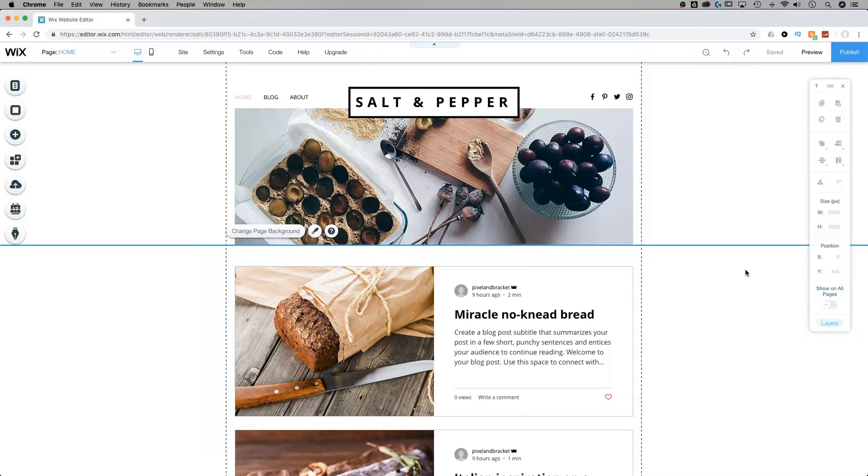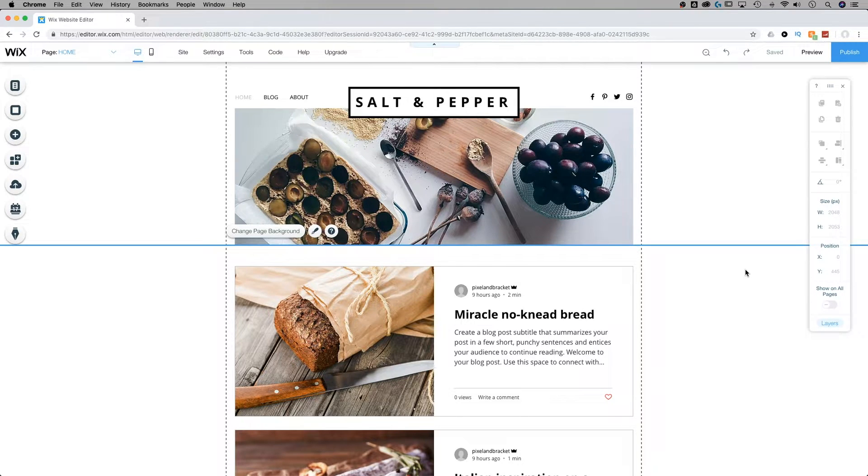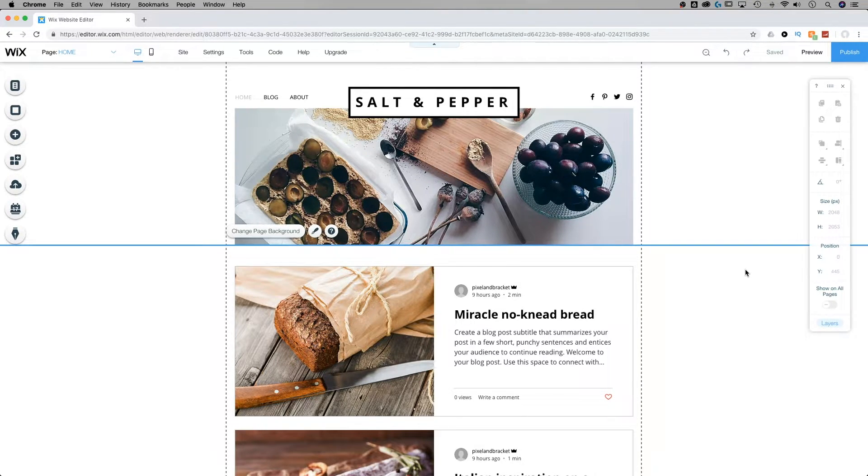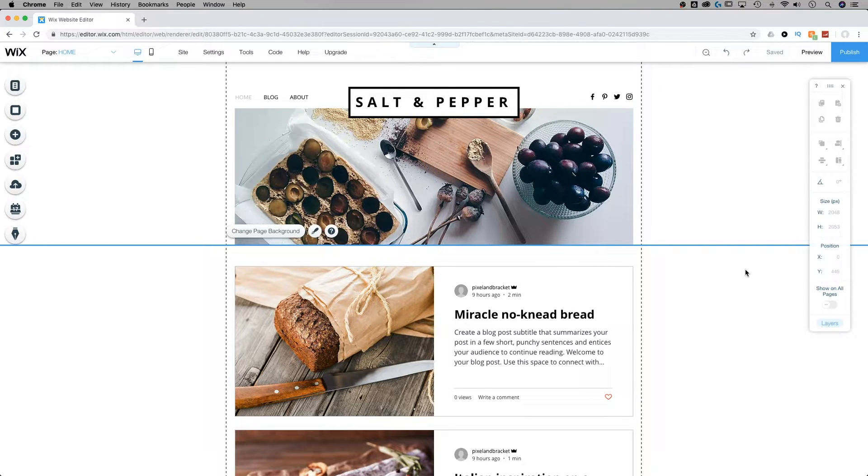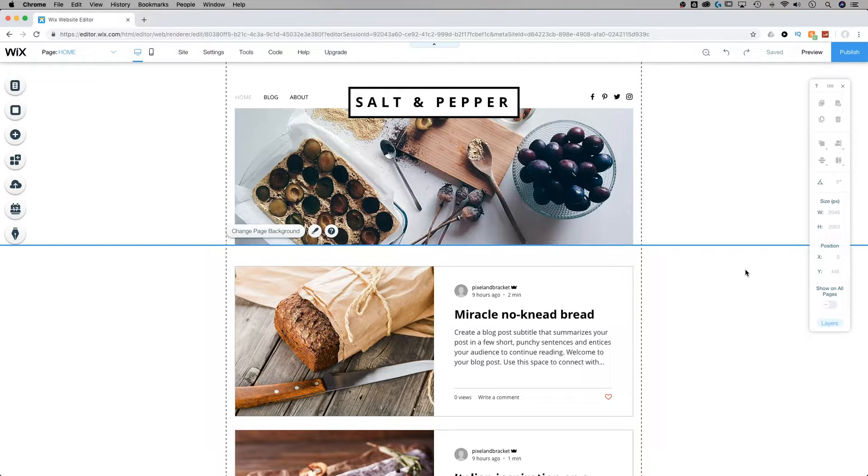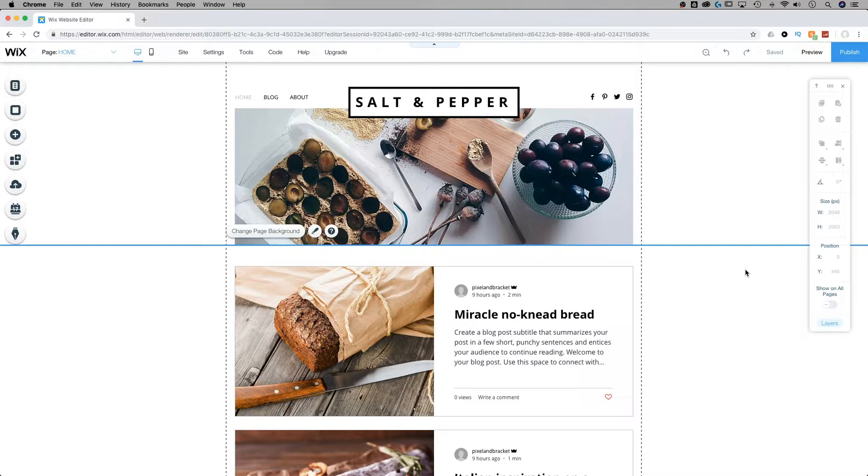When you're creating a website here on Wix, your desktop site is automatically converted into a mobile-friendly site. Now, these aren't two separate sites. They're just two different viewing modes of your website.